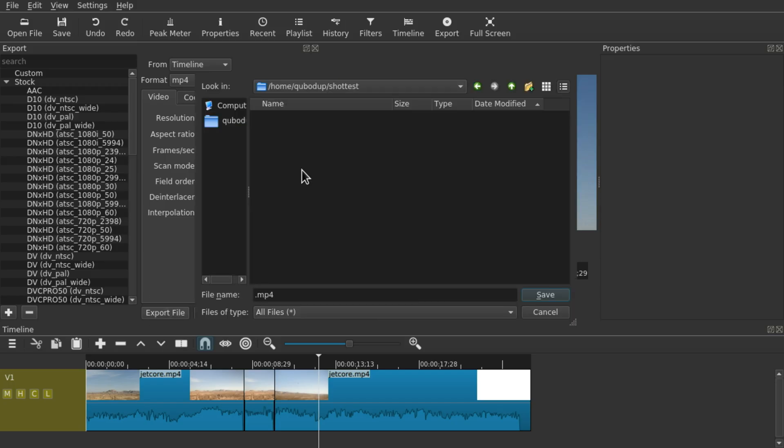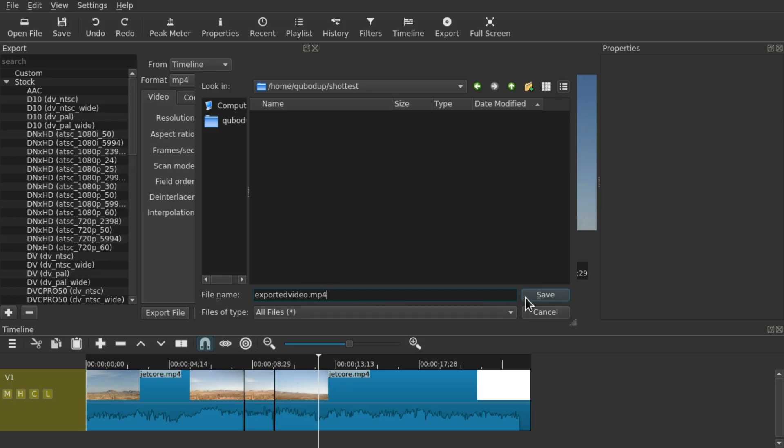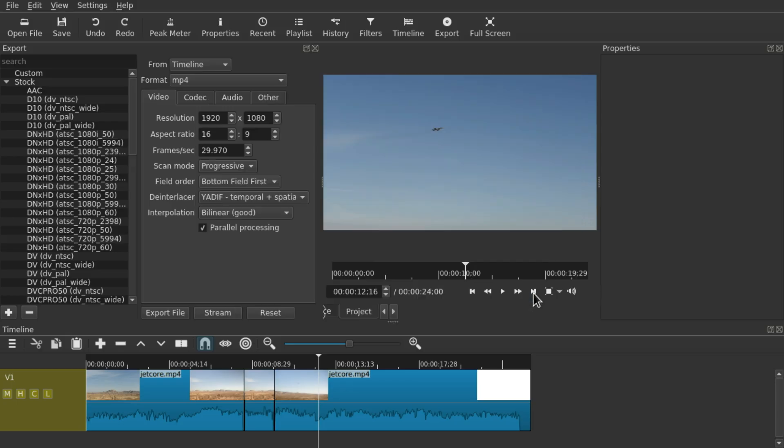Then give your video a file name, remember to keep the file ending, and just press Save.